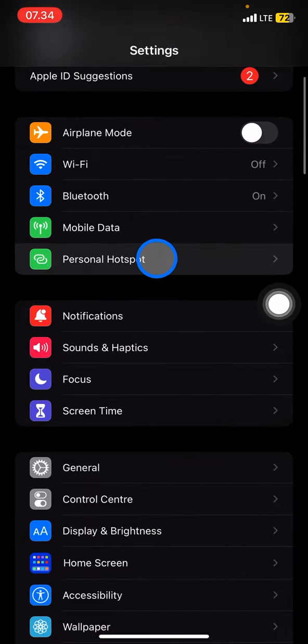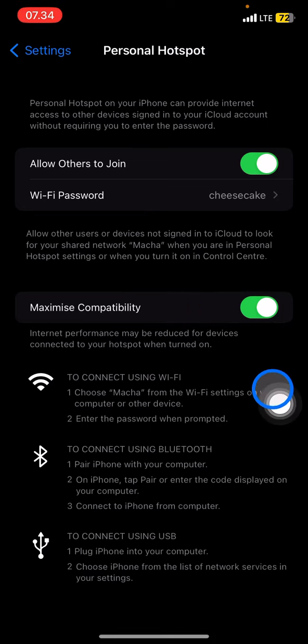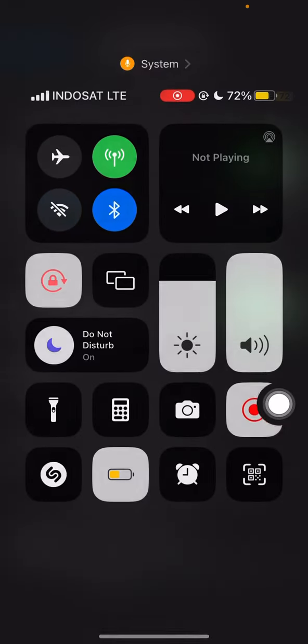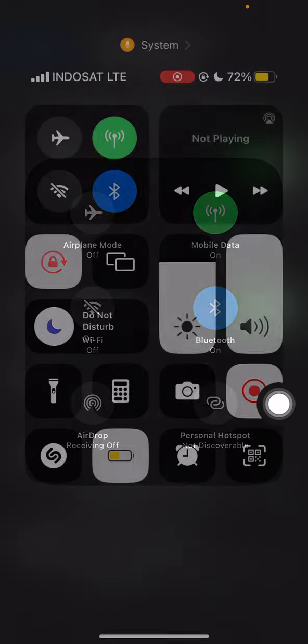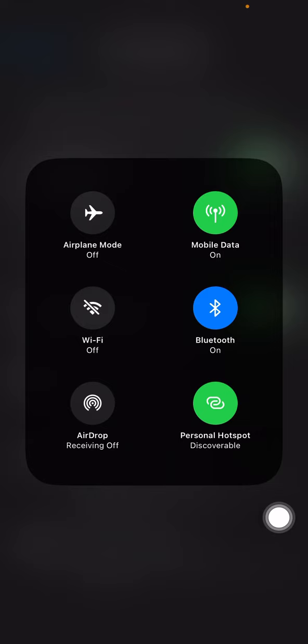Now visit your personal hotspot and turn on the personal hotspot on your phone. Click this and now your personal hotspot is discoverable. That's the way how to turn on your personal hotspot on iPhone.